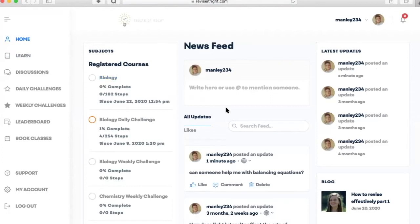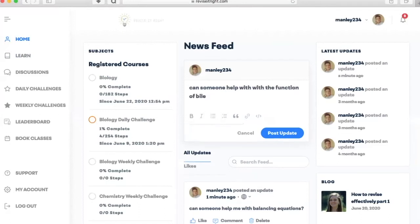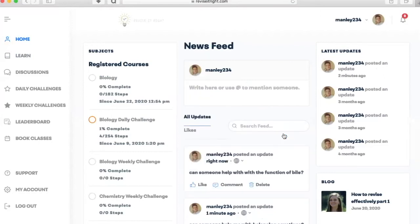You can write in questions here. For example, can someone help me with the function of bio? You can post it and one of our tutors or another member of the community will get back to you. We're really excited about the revision community we can make here.